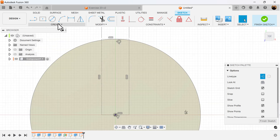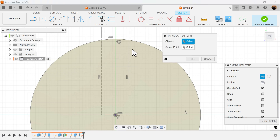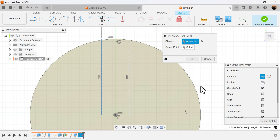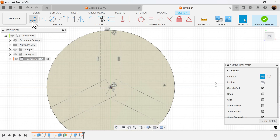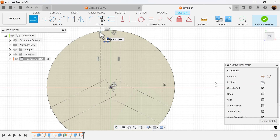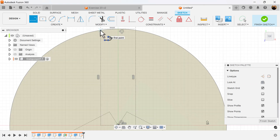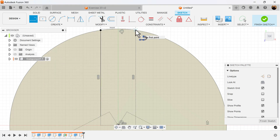What I want to do now is create a circular pattern. I want to choose the rectangle I just created — the center point is going to be the point it rotates around, and I want the quantity to be three. Now we can go ahead and set up our profile with construction turned off. On the inside, I'm going to start from here to here — it locks into place — and continue to draft this outline.